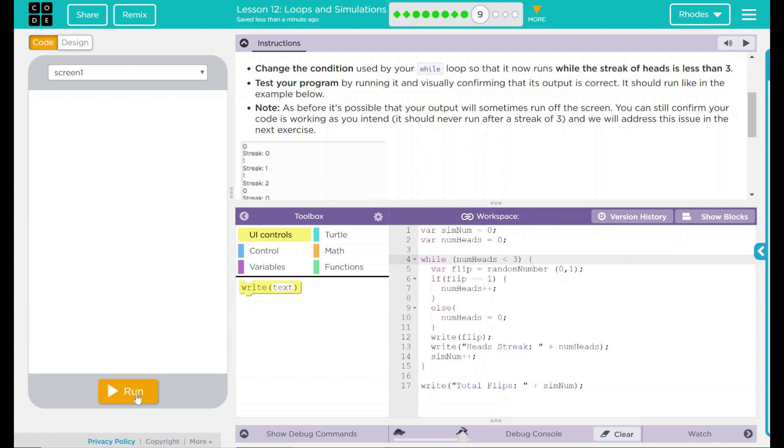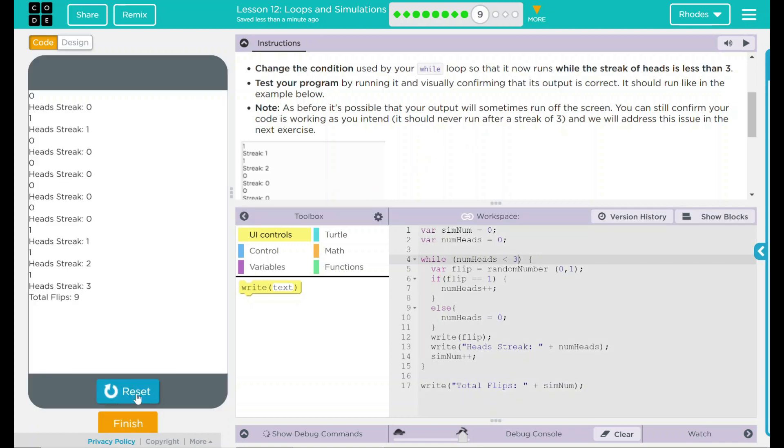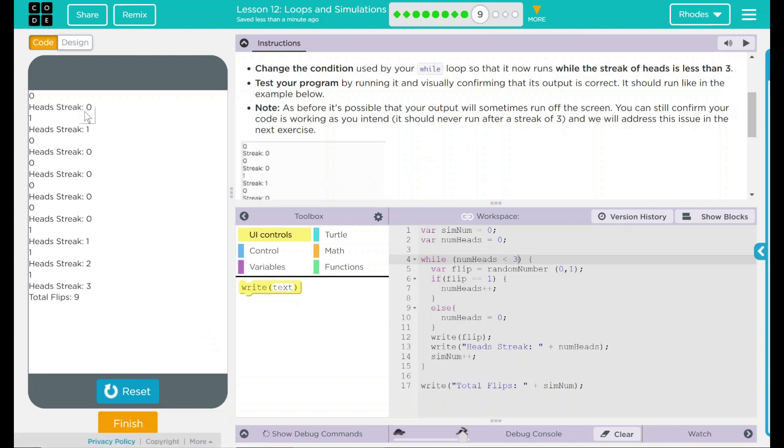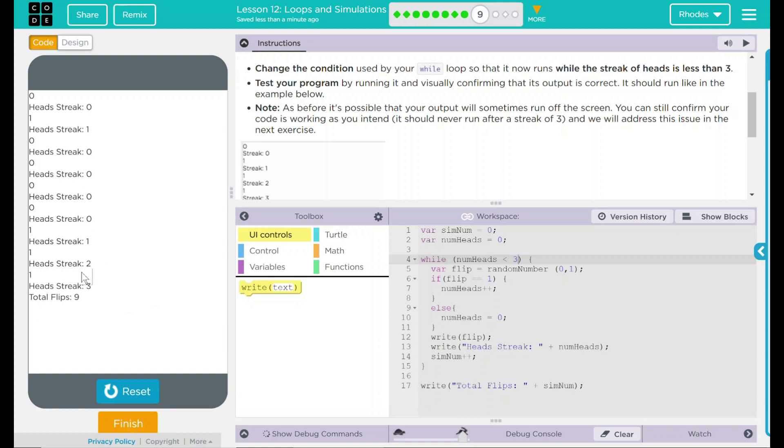Run. So, it says headstreak zero. We have one, zero, zero, zero. And then down here, we got streak one, two, three. And then it stops on the ninth one. So, on the fourth one, it stopped.